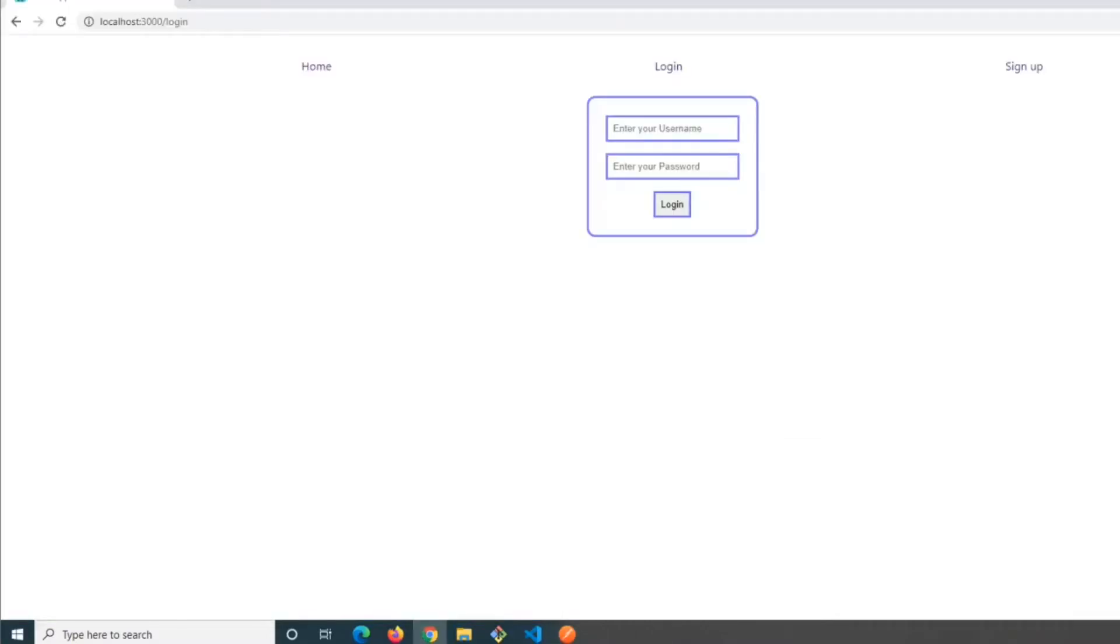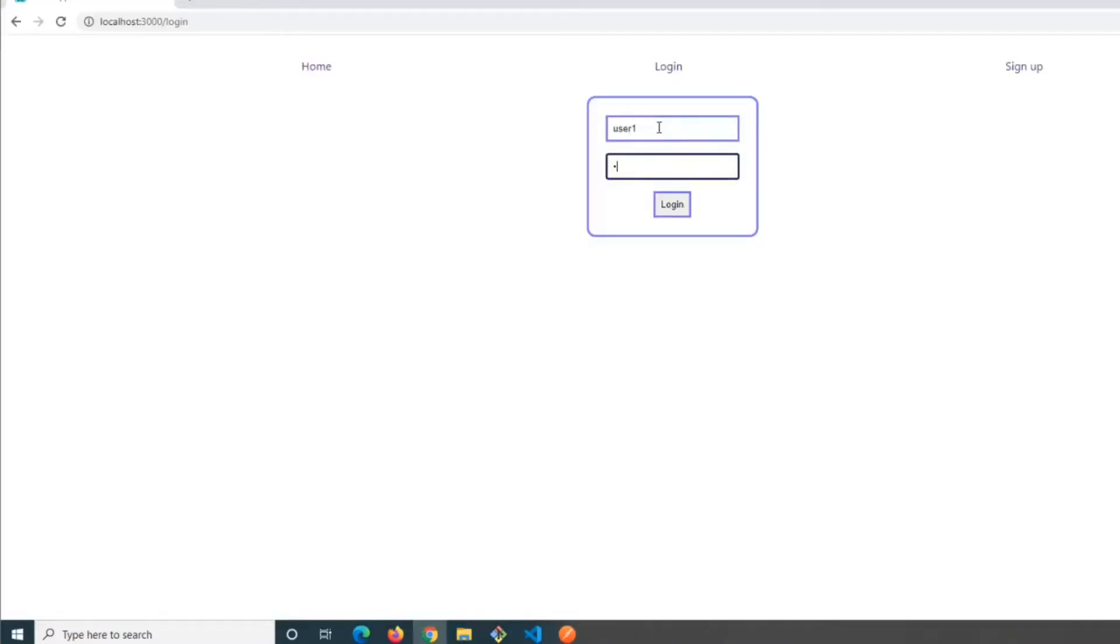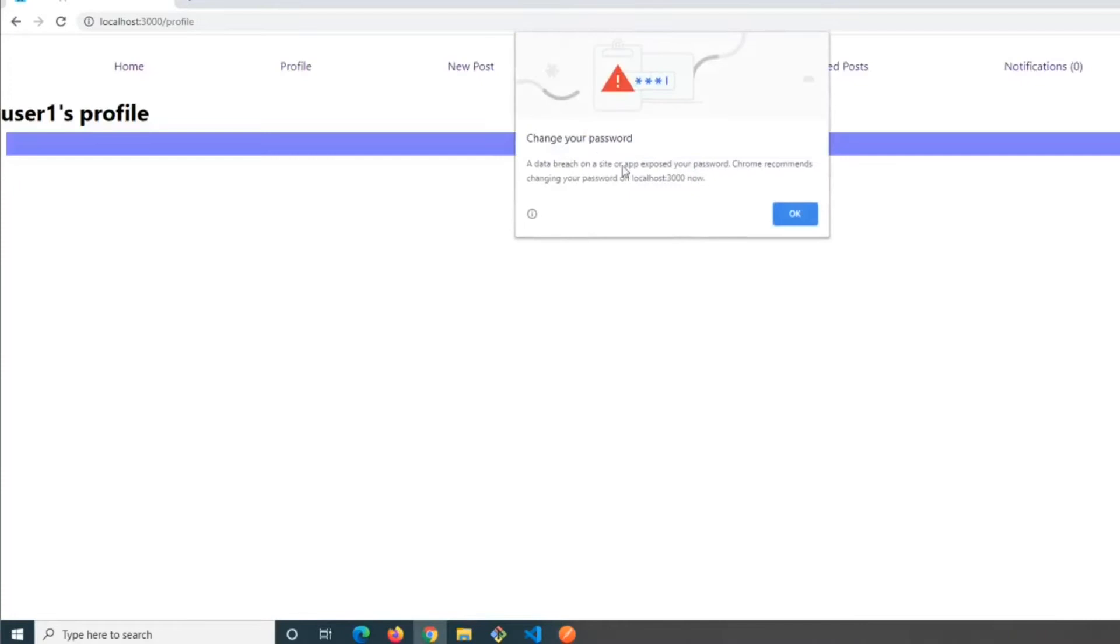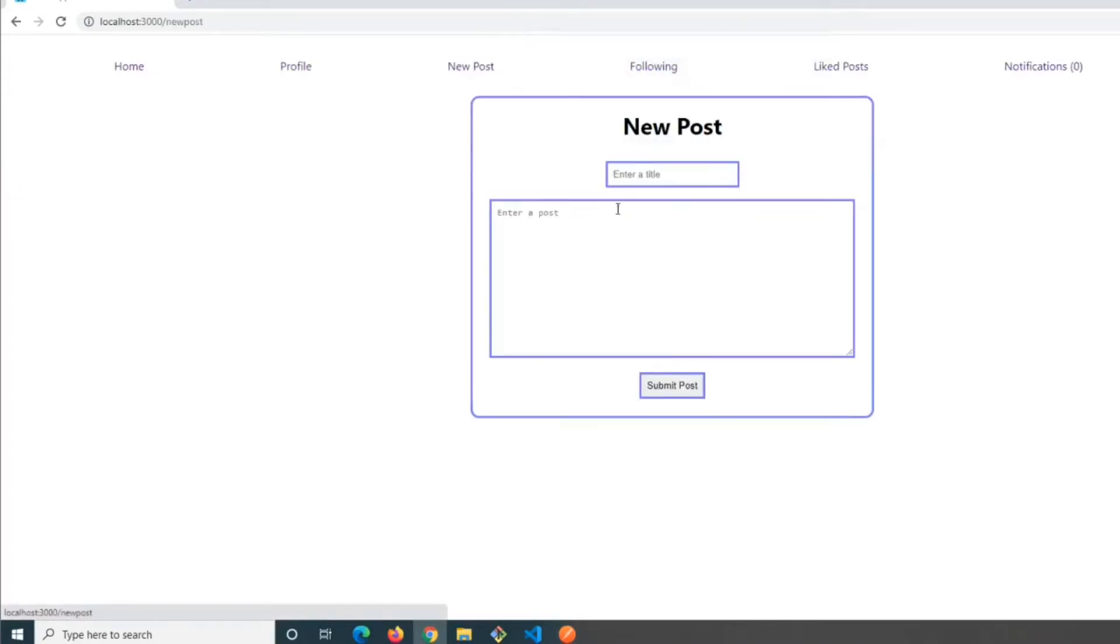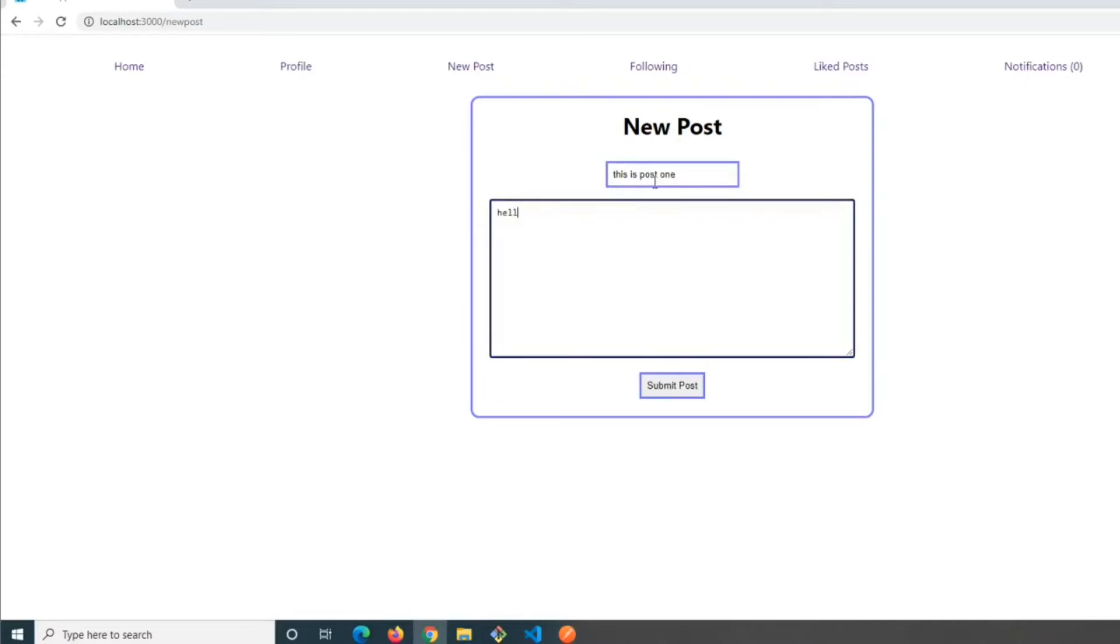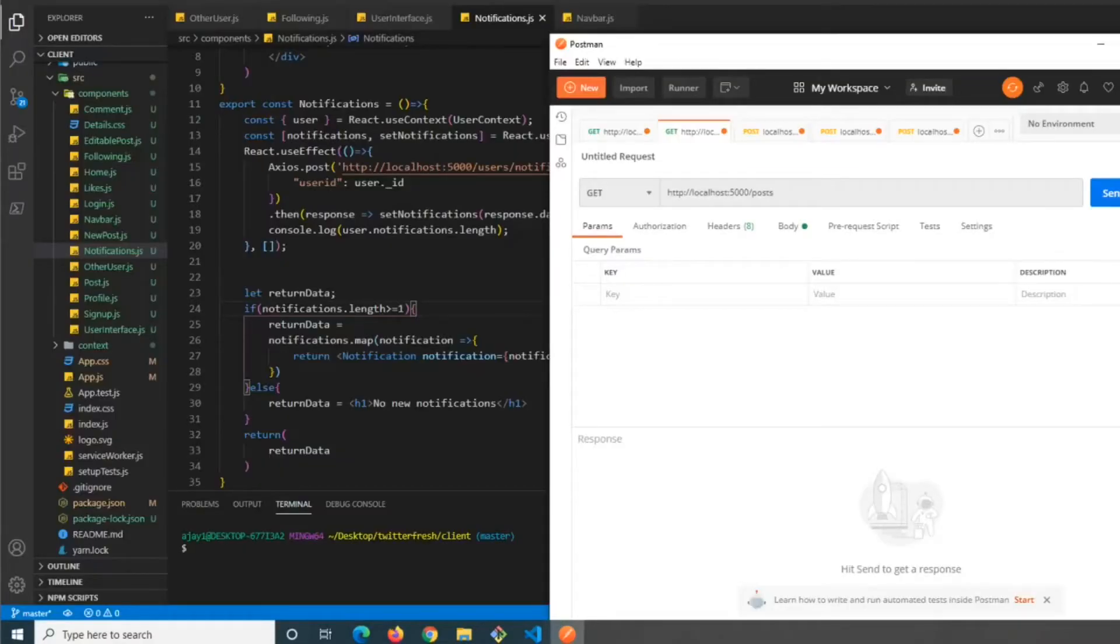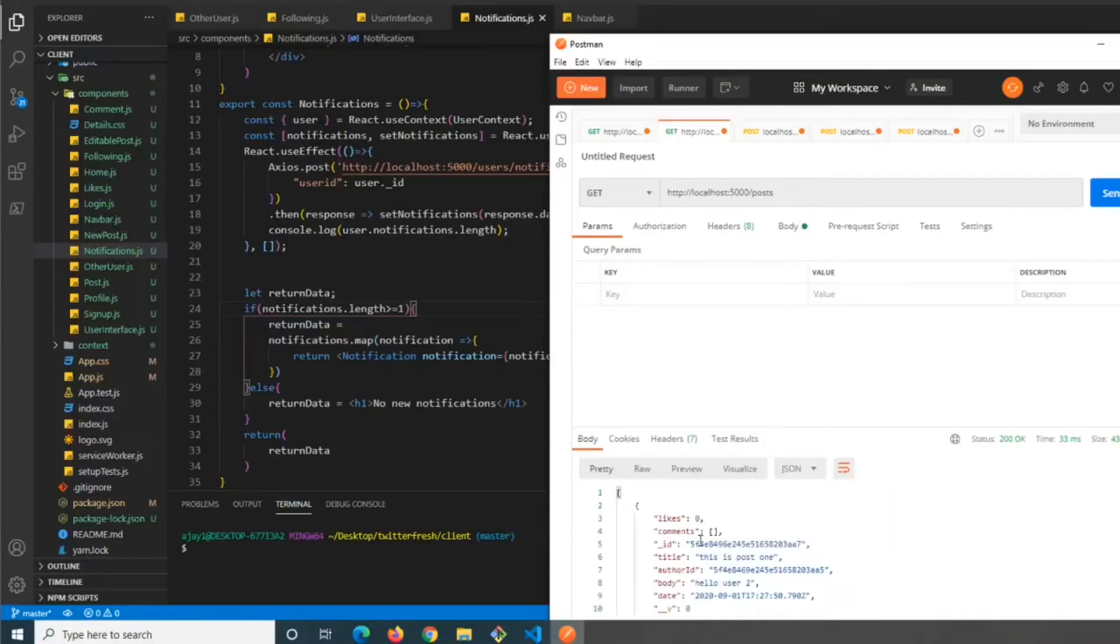Now we'll log in as user one and make a post: 'user one new post, this is post one, hello user two'. We submit that post, and if we go back into Postman and get our posts, we can see the post by user one: 'this is post one hello user two'.